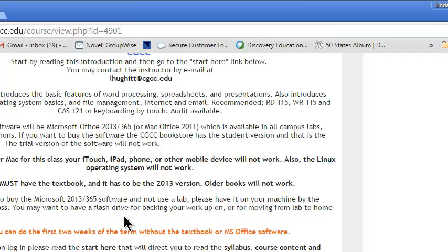You must have the correct textbook. It needs to be the 2013 version. If you get an older book, you're just going to have to turn around and buy the newer book, which won't save you any money. For the first two weeks, you do not need the software or the textbook. You can do everything without it, except there are some PowerPoints to view.